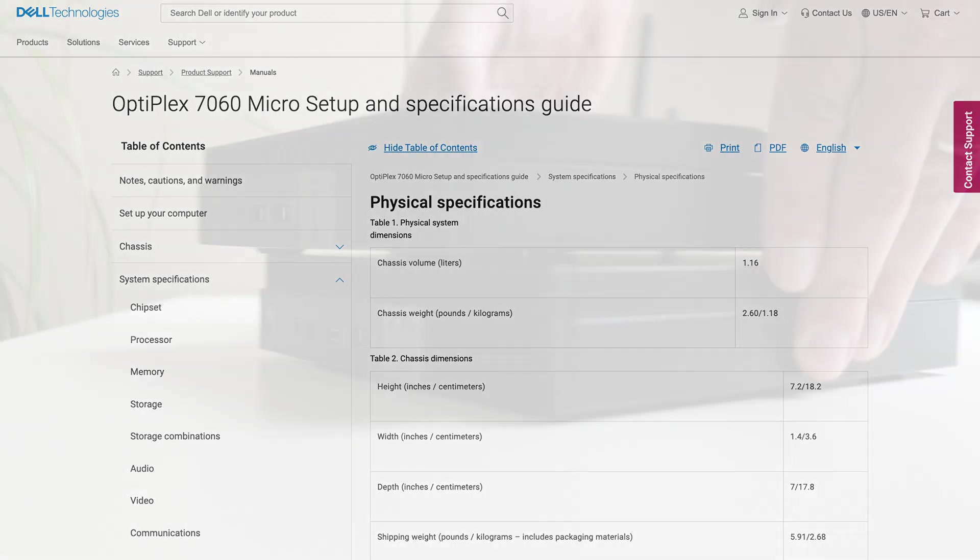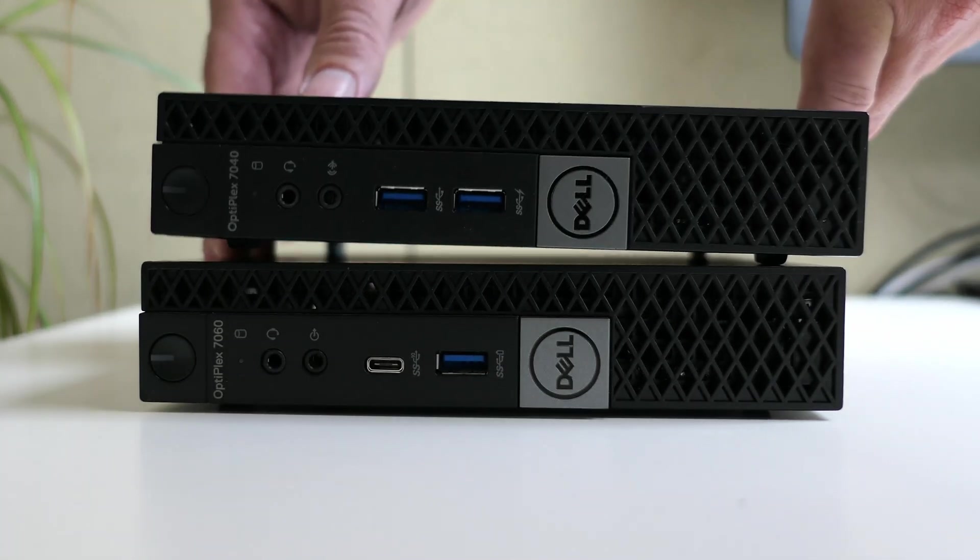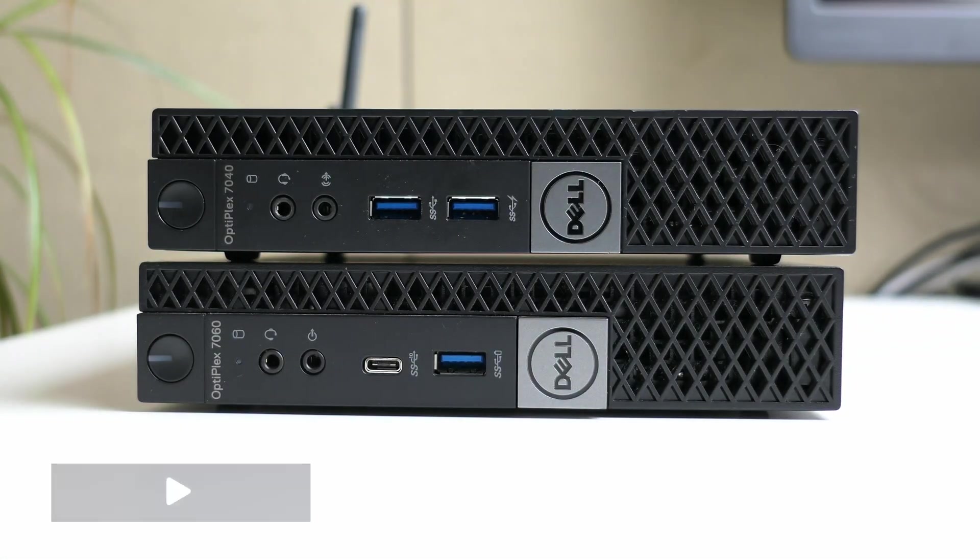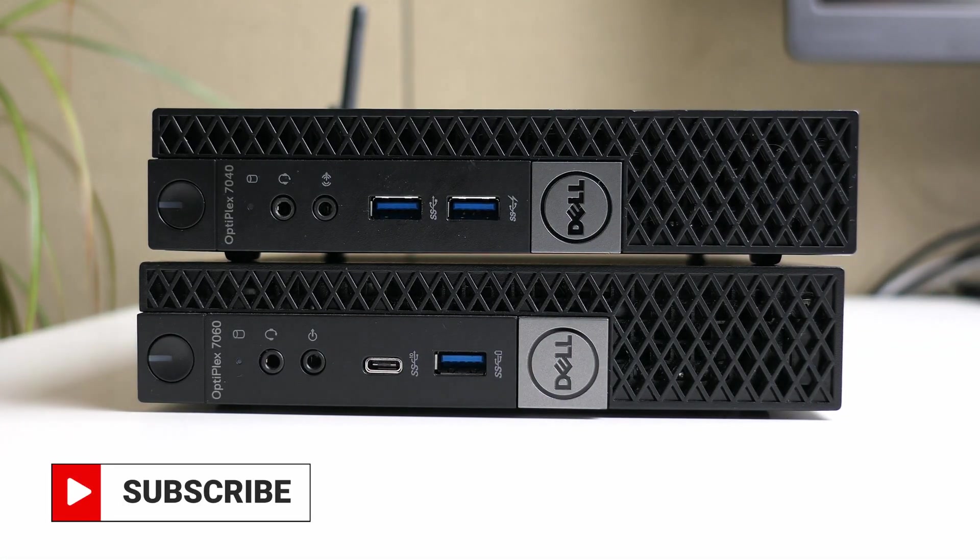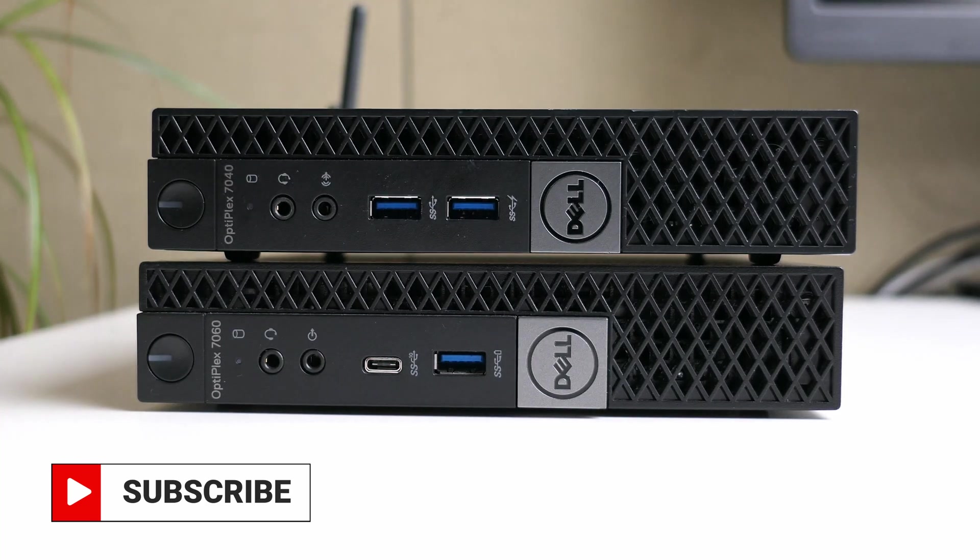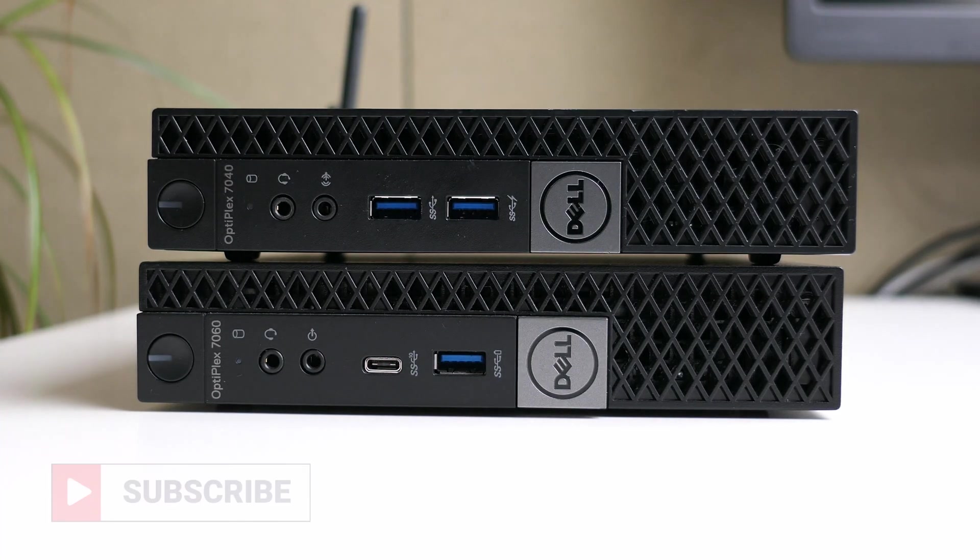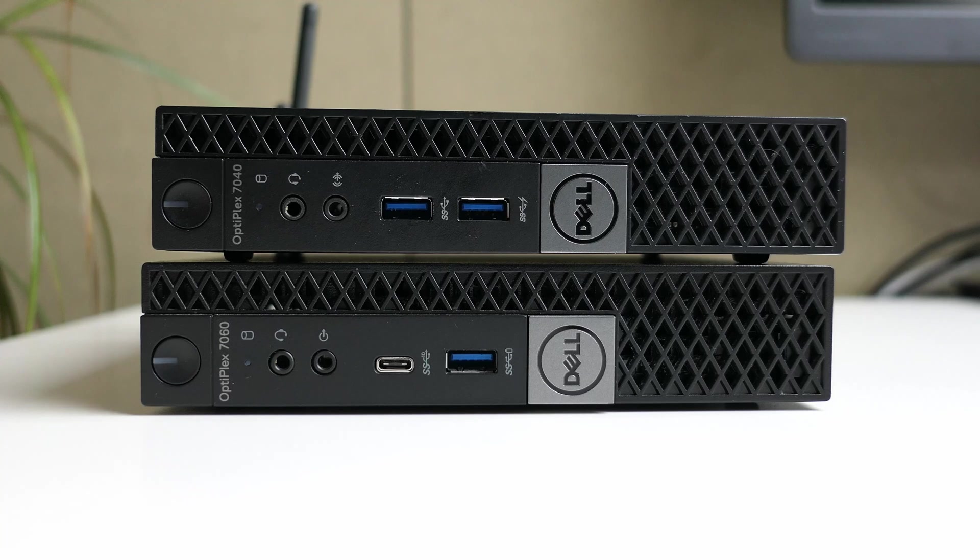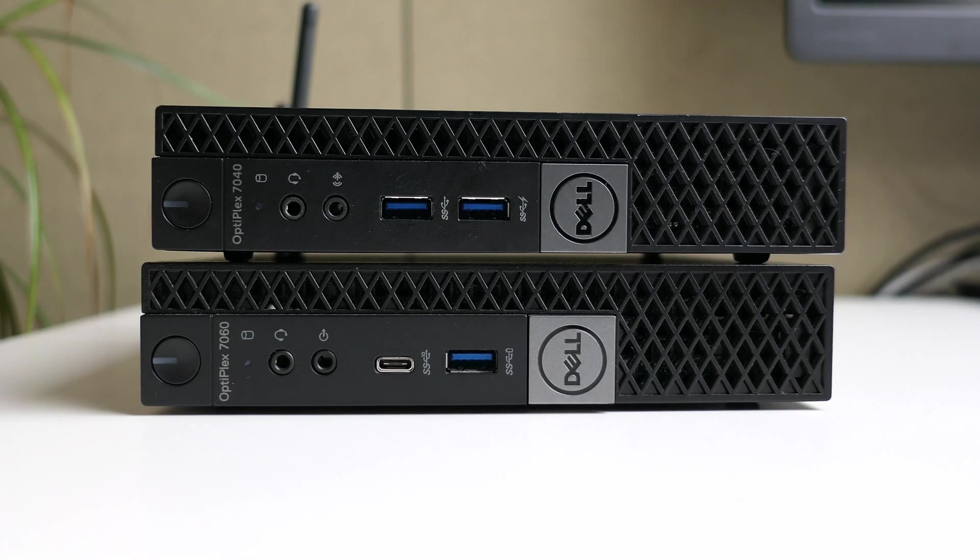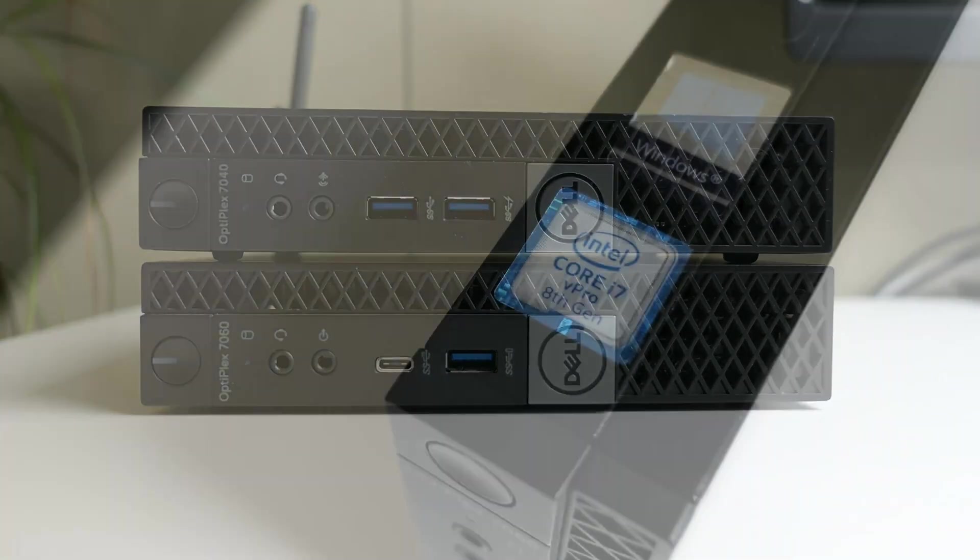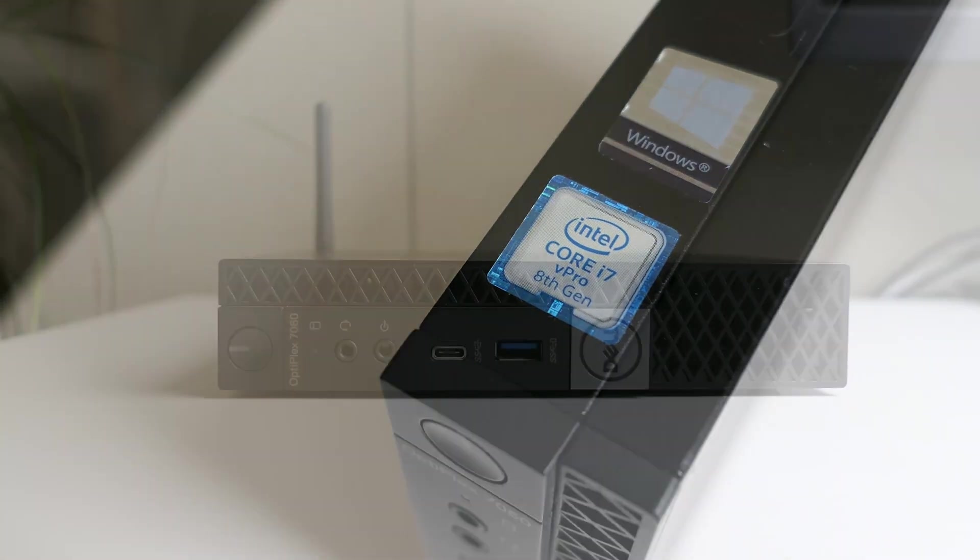And I can't really tell you why, but somehow these smaller sized but still pretty useful and powerful machines have something cool about them. You can just tuck it away somewhere or stack a few of them together in a small space without really doing trade-offs in terms of performance and connectivity, especially since this one is equipped with a Core i7.